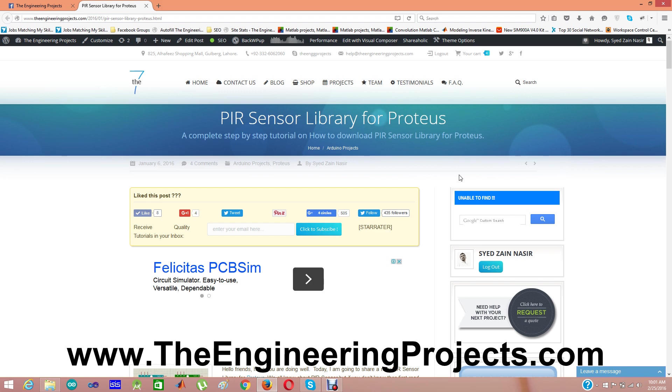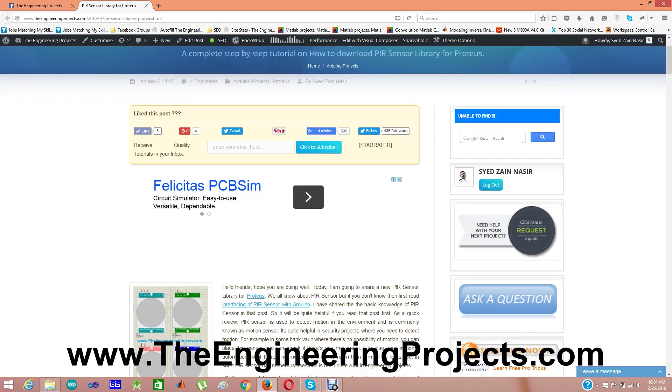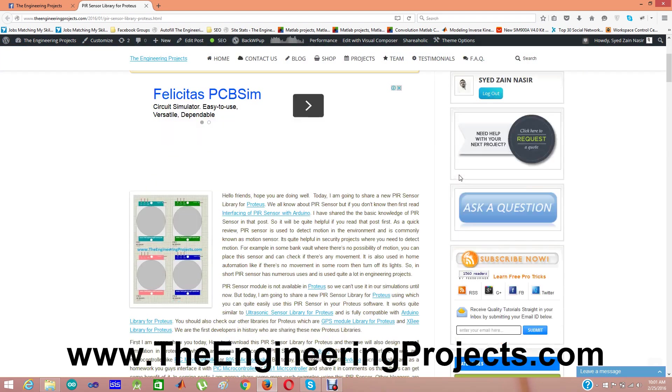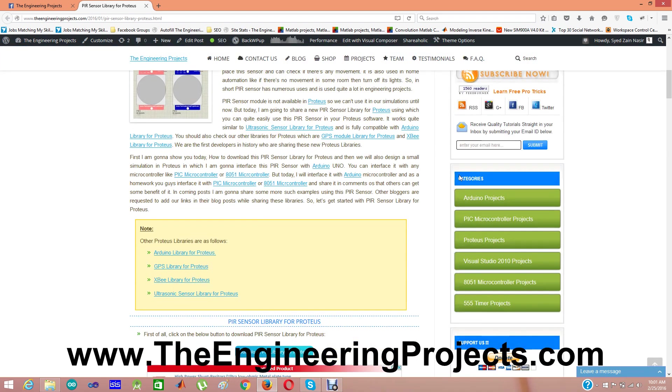As we all know, we can't detect the motion in Proteus software. So for that purpose, I have used an extra pin, using which we can feel that someone is moving or there's motion around. I have named this pin as test pin.